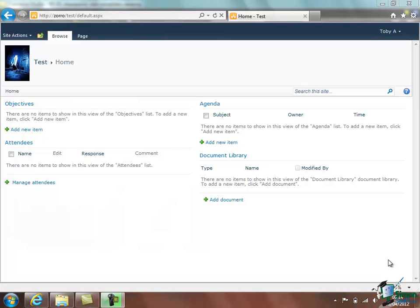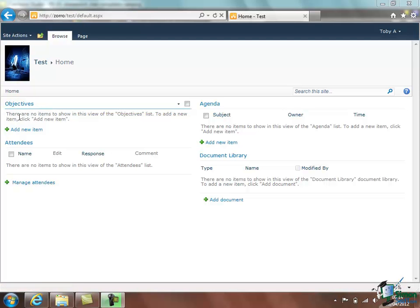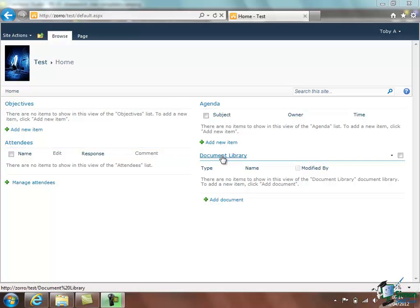Now you don't need to worry too much about exactly what's on this page but I am going to talk to you about it a little bit now because it very much reflects the importance of templates. With the content of this newly created test site you can see we have a number of sections on this page. And with each of them we've got a name. This is the Objective section, the Attendees section, the Agenda, the Document Library.